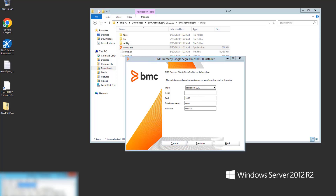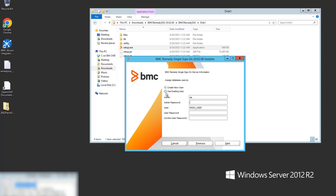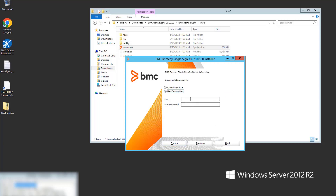Here I'm installing against MS SQL, and in this instance I'm using a pre-created database instance and user. You add your pre-created user and password here.